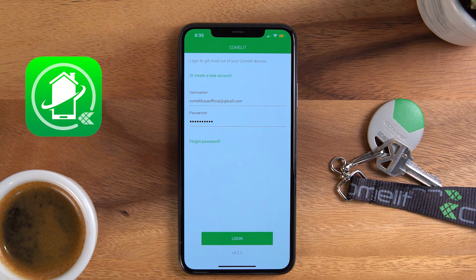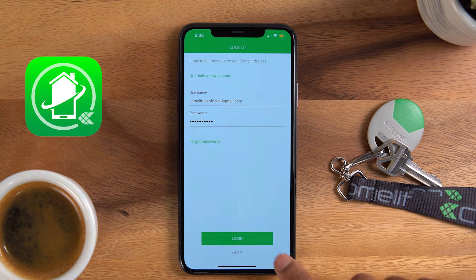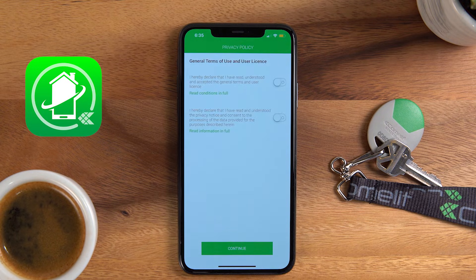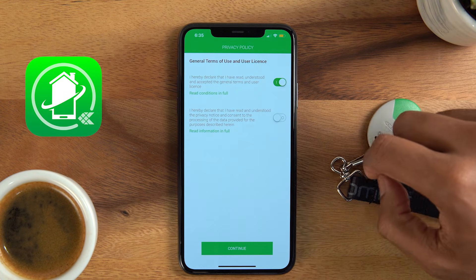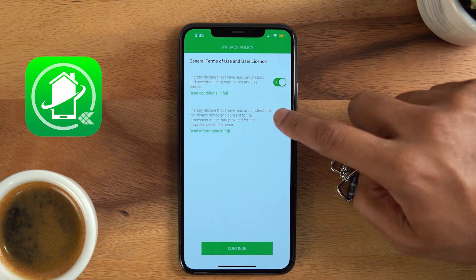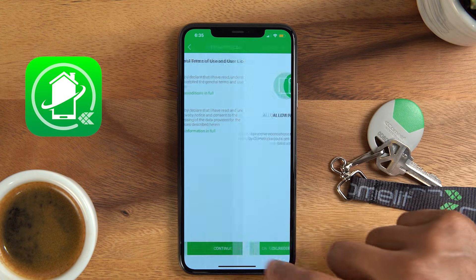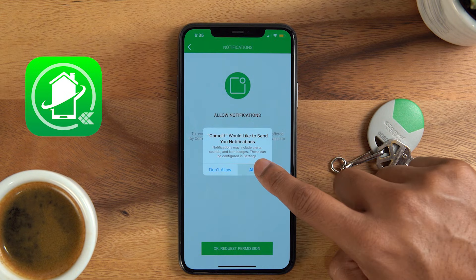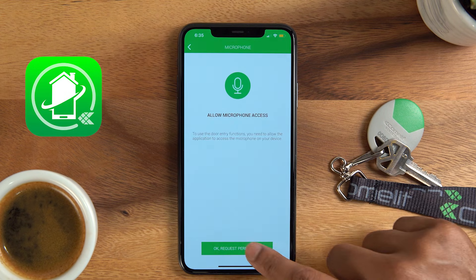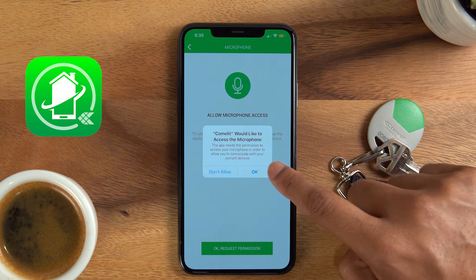In the Comlid app, type in your email address and password you created. There are some permissions you have to allow to enable the app to function. Please check off these tabs and allow any pop-ups that may appear on your phone.